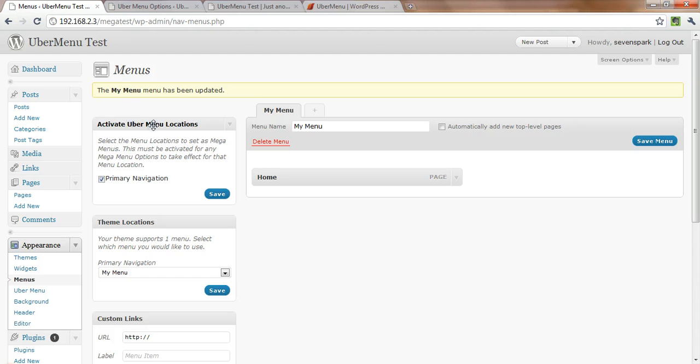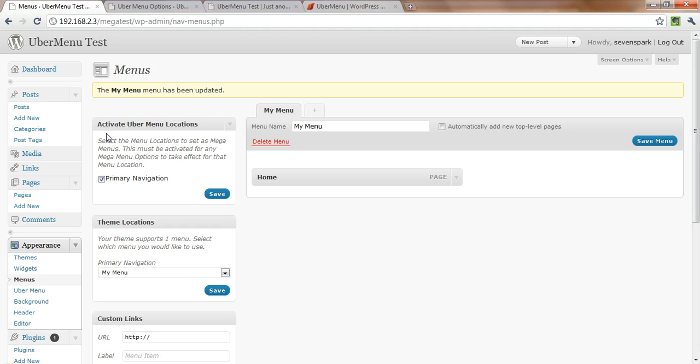And then we also have to tell UberMenu that we want it to megify that location. So we make sure that the location where we're putting our menu is checked off in the activate UberMenu locations box. So if it's not checked off, check it. Let's save everything here.